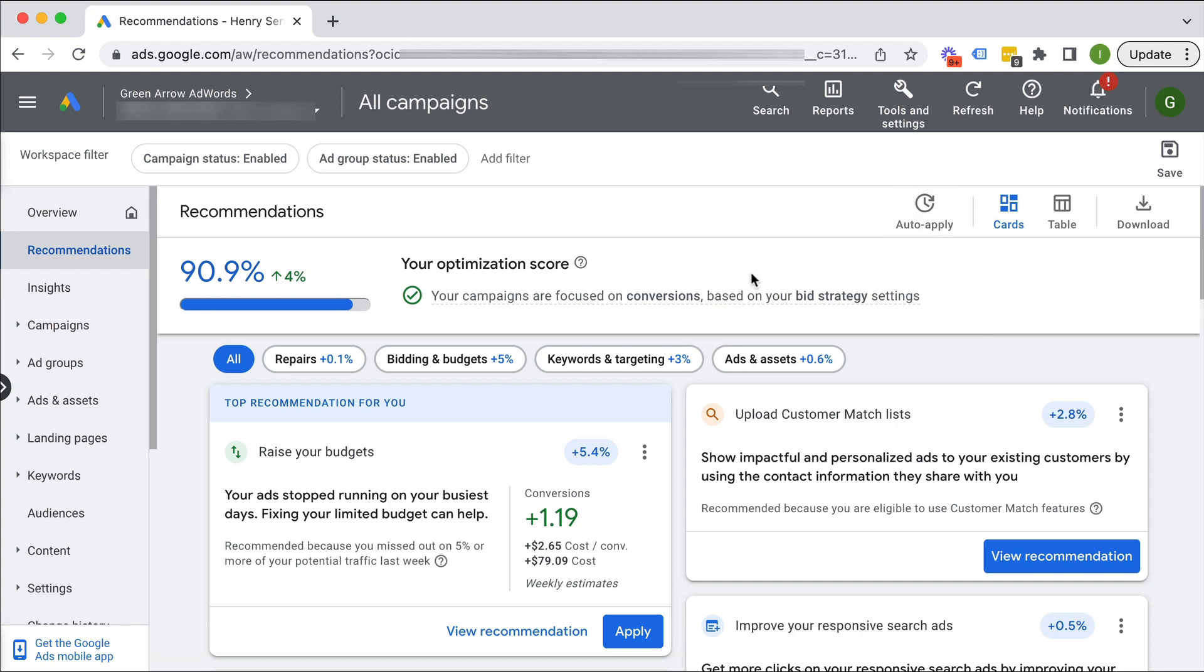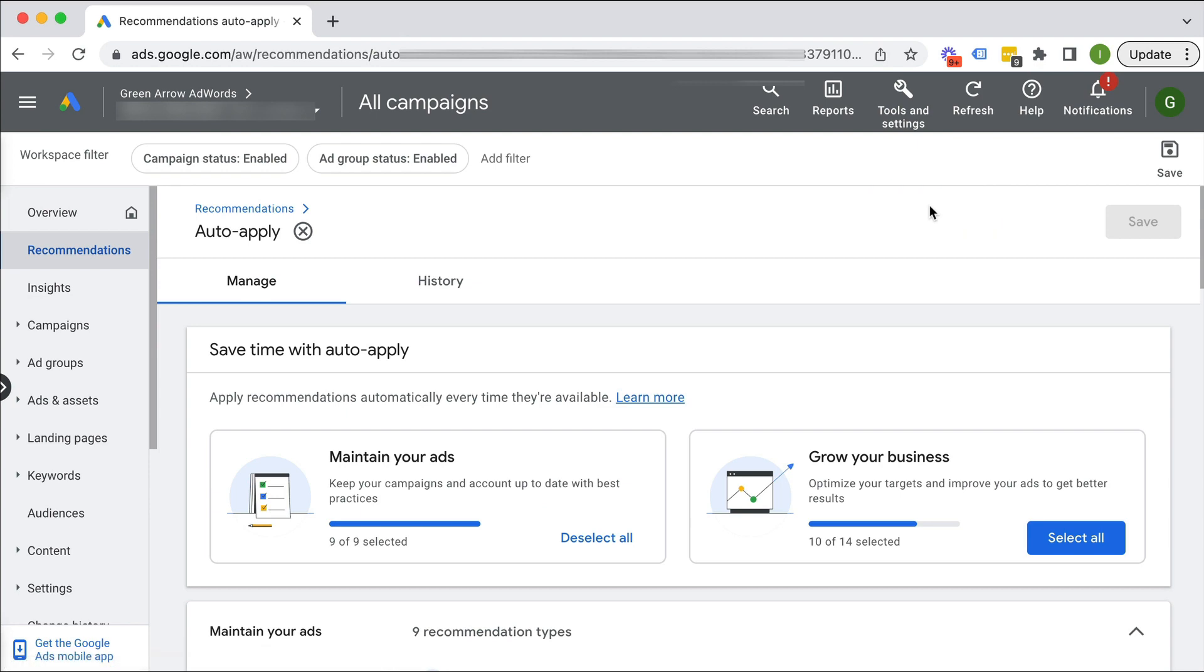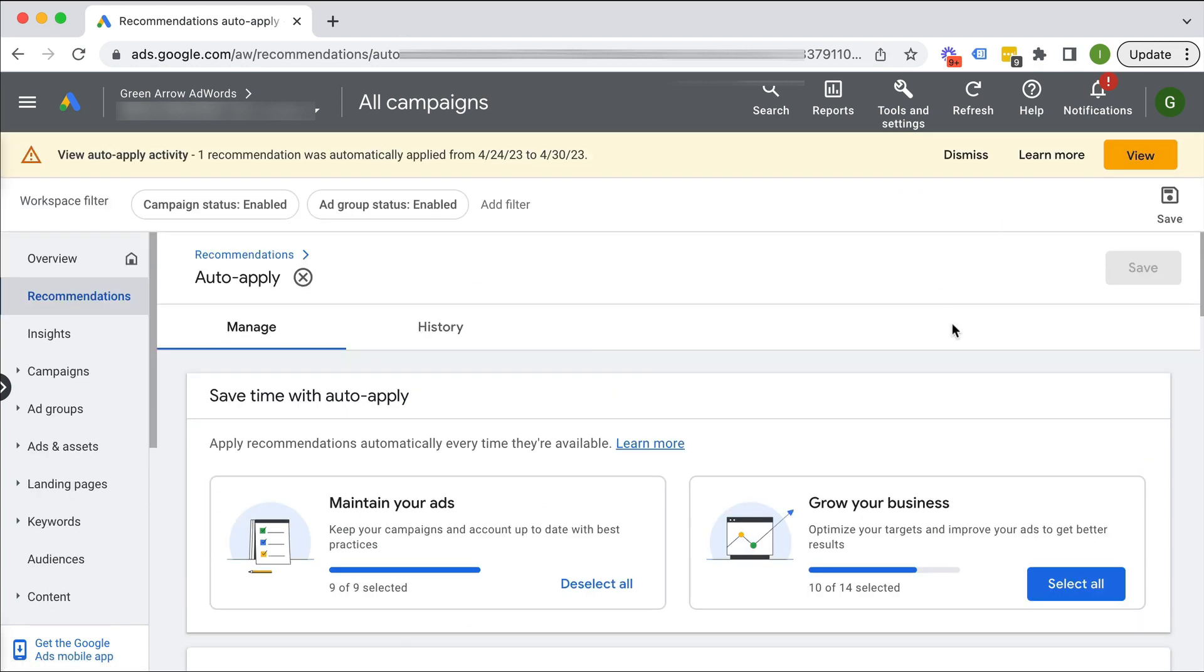So if you've got the settings set up in such a way, it will automatically make changes to your account, which you might not necessarily want to do. So we click then on the auto apply section.